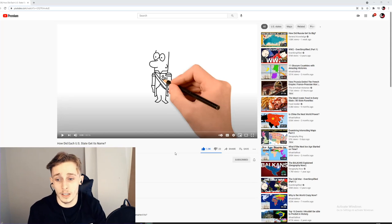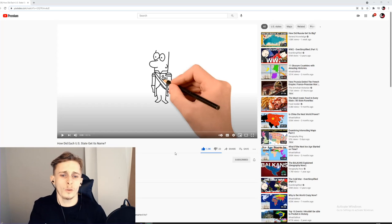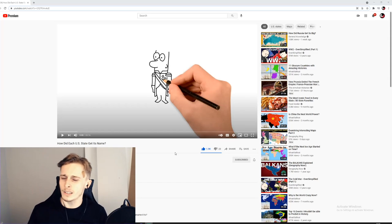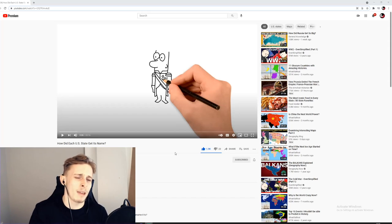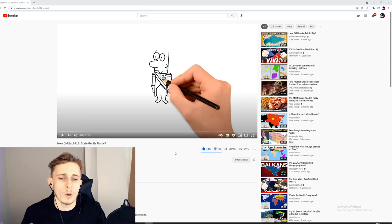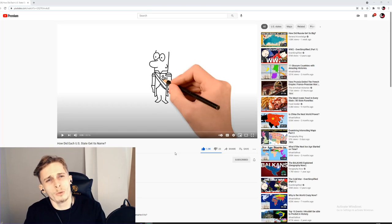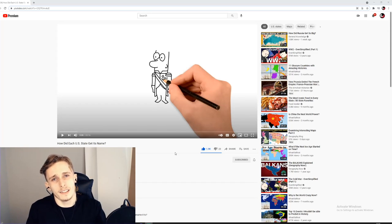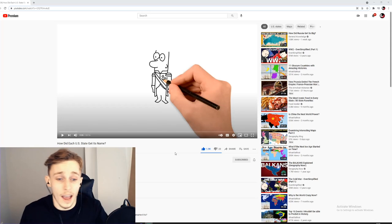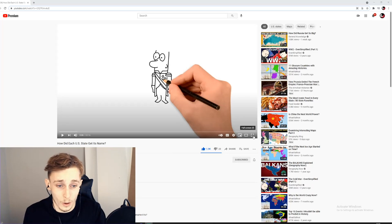Welcome back to another video. This is a reaction to General Knowledge's video about how each US state got its name. I've done similar videos on how states get their shapes and flags, but the name is the most important thing — it's how most people know them. Let's just get into this one; I'm interested to see what and how certain states got their names.